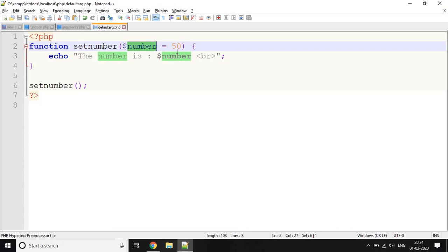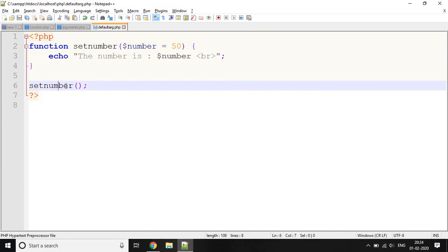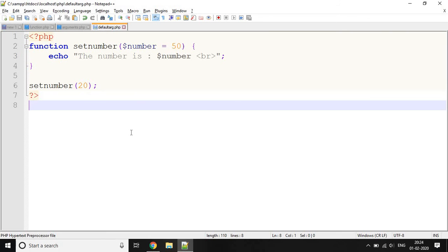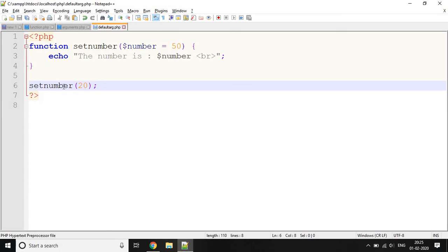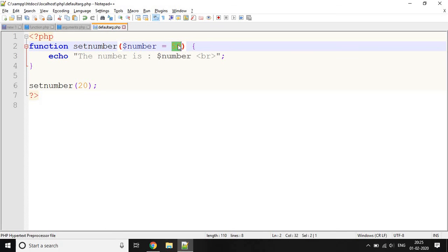The output is 'The number is 50' — it took the default value because no value was passed at function call. When we pass the value 20, the output becomes 'The number is 20'. So if a value is passed, that value is used; if no value is passed, the default value is taken. This session covered functions in PHP. If you like my video, please subscribe to my channel and keep watching. Thank you.